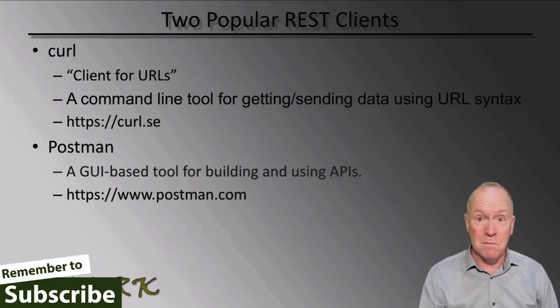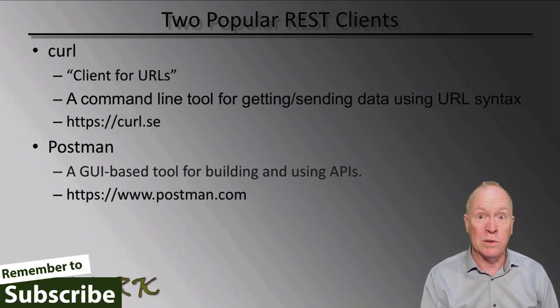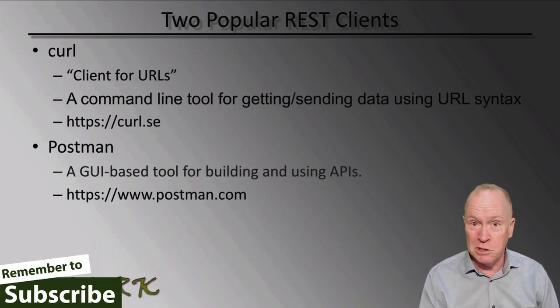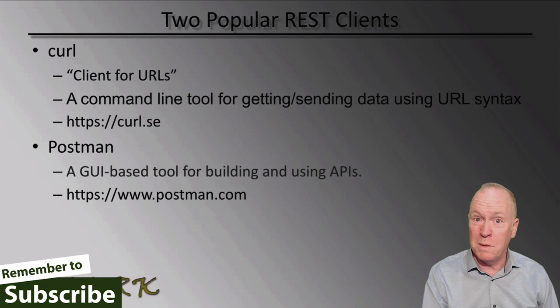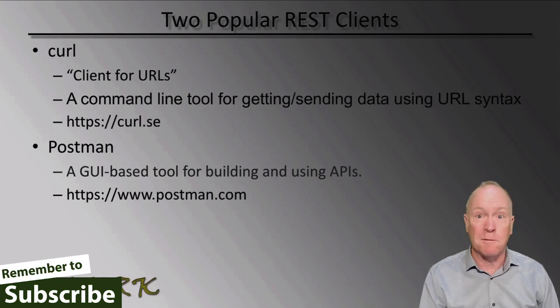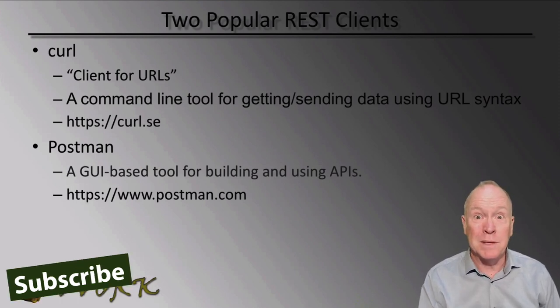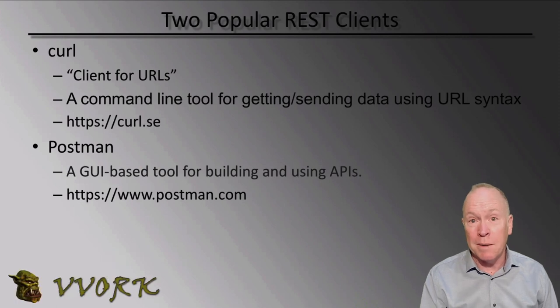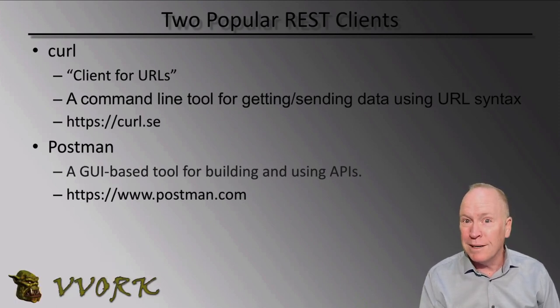Postman is the primary tool that we're going to be using throughout this video series. And to get the most out of this video series, instead of just watching all the demonstrations, you should actually download Postman, install it, and use it to follow along doing the exact same steps that I'm doing in the demos. So, let's head off to the lab environment and install Postman.